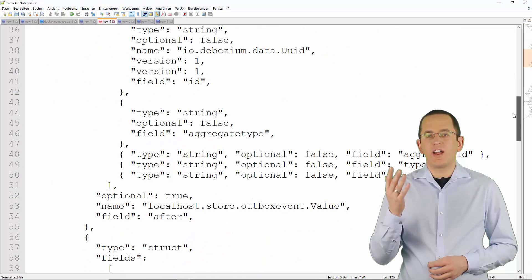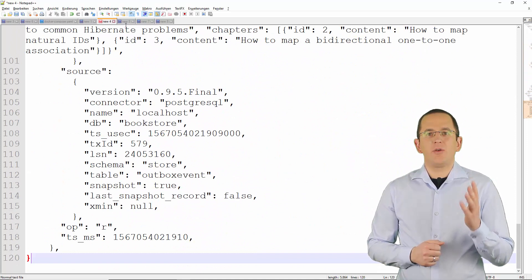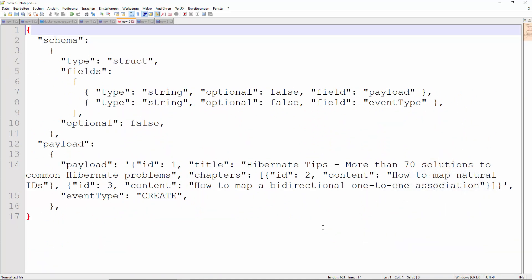It transforms a message that looks like this into this. As you can see, the transformation drastically simplifies the structure of the event. It removes the information about the before state, which is always empty because we are adding a new record. The transformation also removes the meta information from the message. The AggregateId becomes the key of the event and part of the event header. The AggregateType gets used to identify the topic in Apache Kafka to which the event gets published. By default, each AggregateType gets its own topic. The default name of the topic starts with outbox.event followed by the AggregateType. You can customize this default behavior by using configuration parameters when creating the connector.